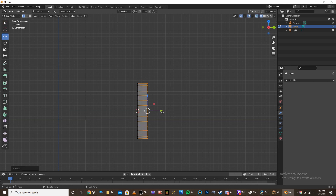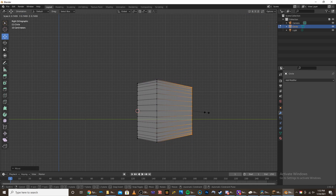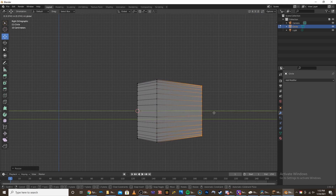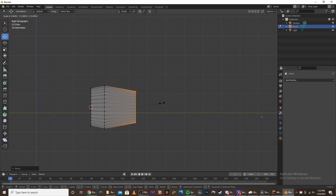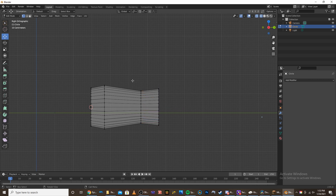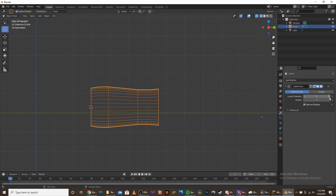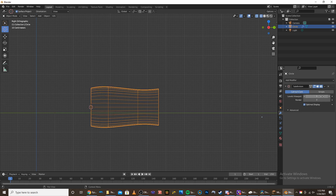I'm going to extrude it, bring it out, slice it up, and then scale it down again. Then move it forward and scale it up again. Then what I'm going to do is add a subdiv modifier to it, make it about three. Now I'm going to move on to modeling the second section — actually I could make this a bit longer. Yeah, that looks better.